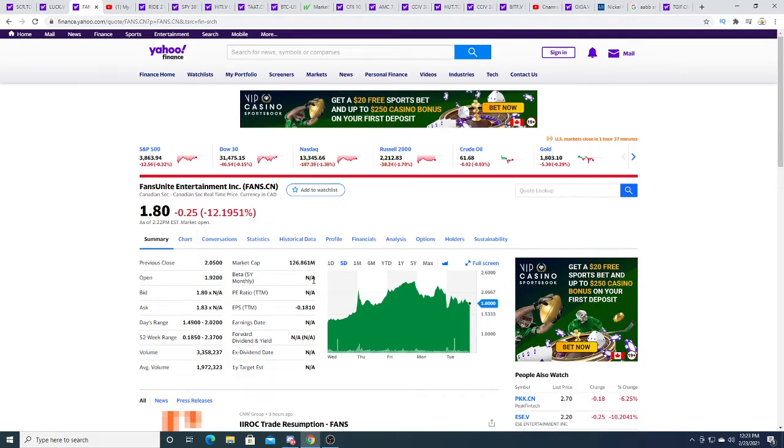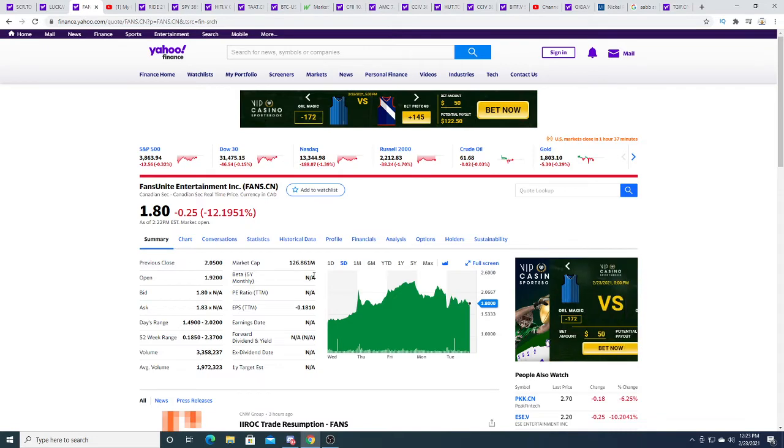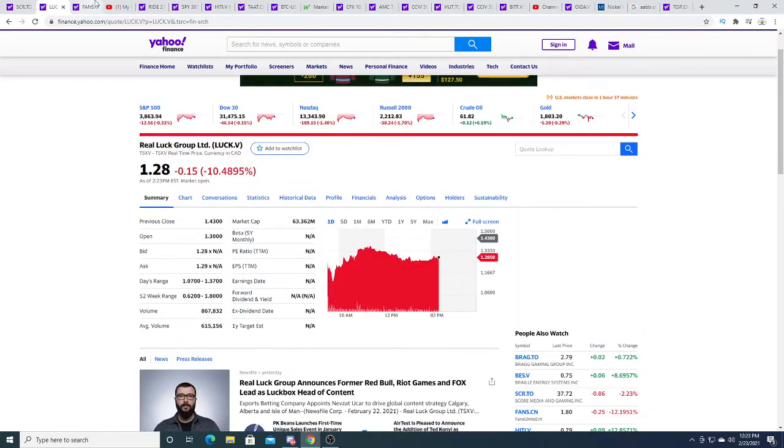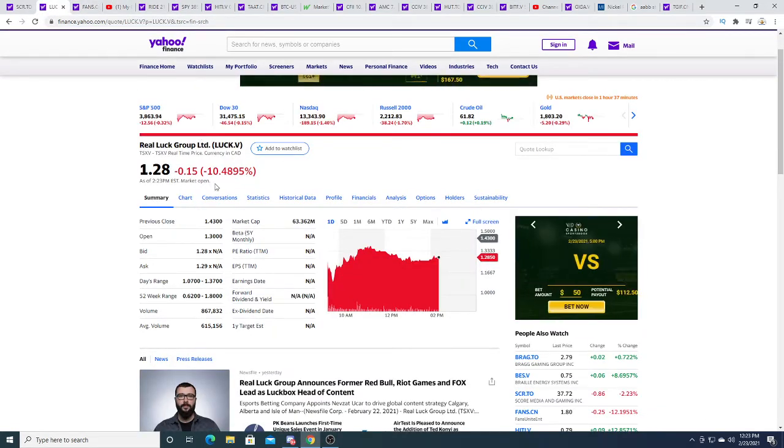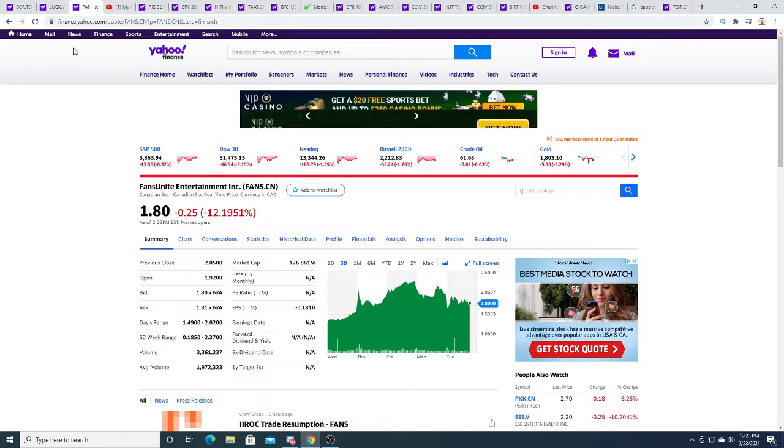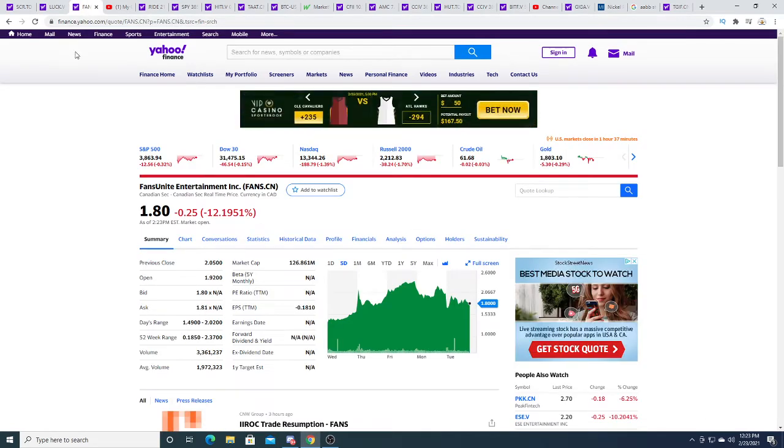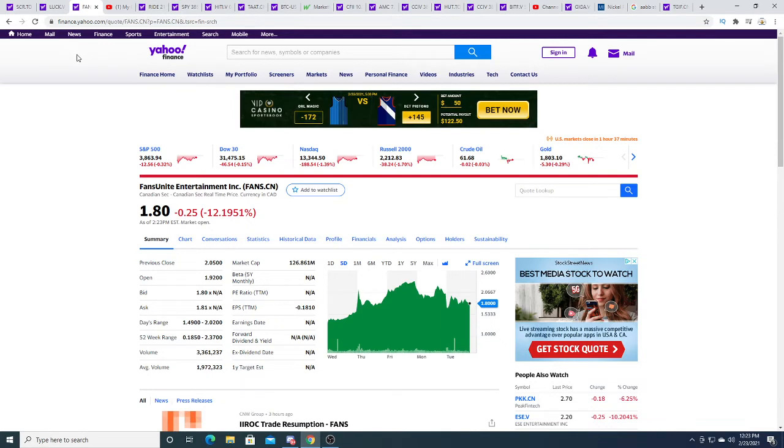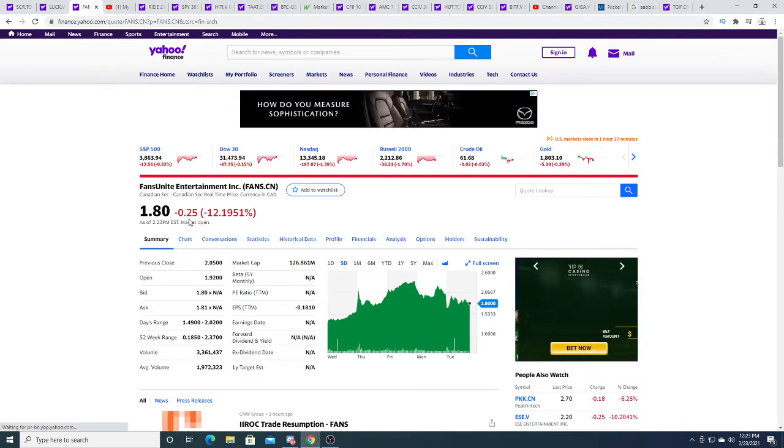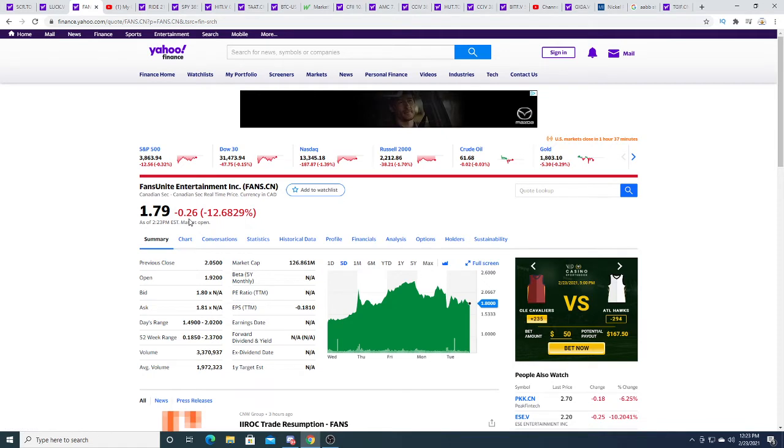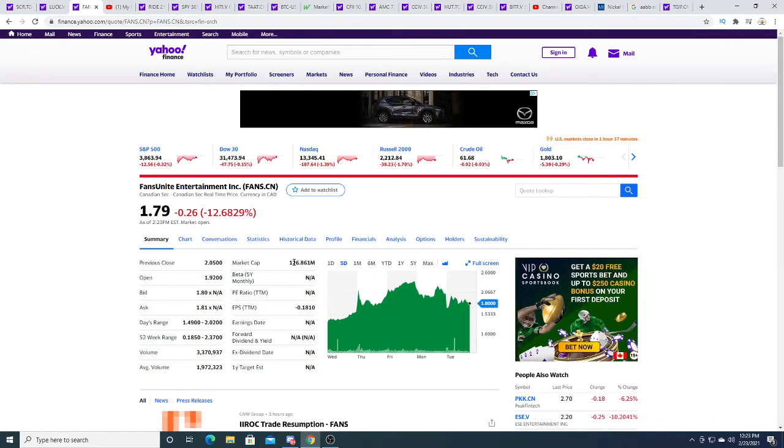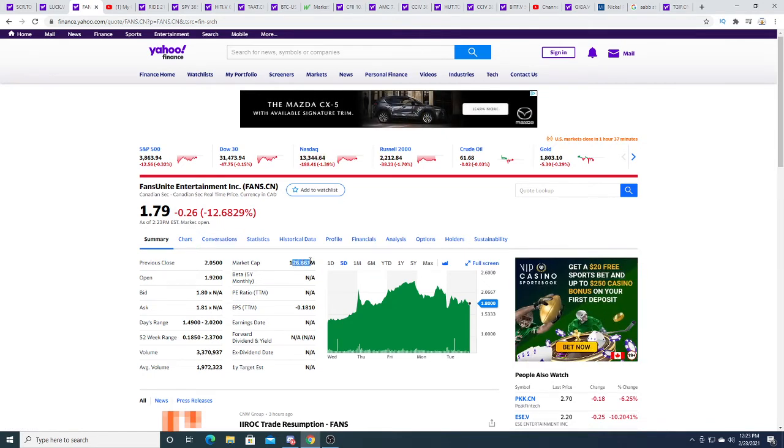I just choose LUCK because I think LUCK has a tighter share structure and a smaller market cap. Logically, it should be the better investment because it's half the price of FANS. But sometimes logic doesn't do well in the markets.